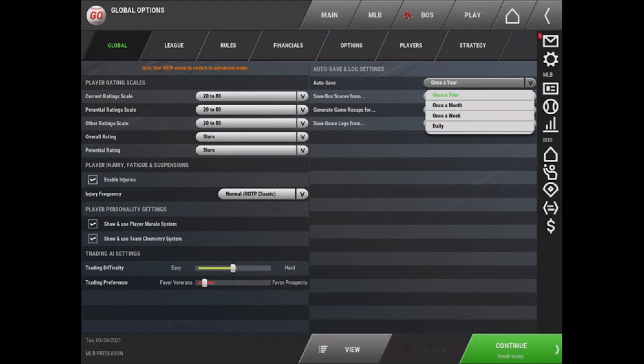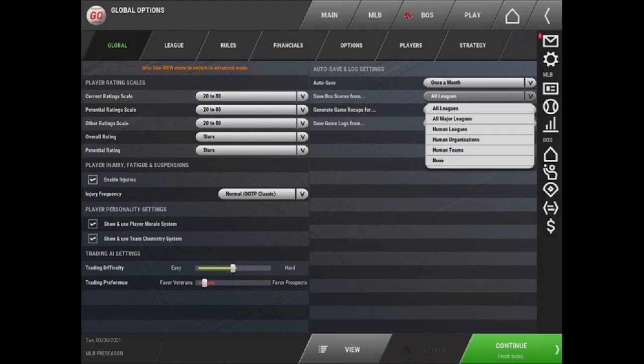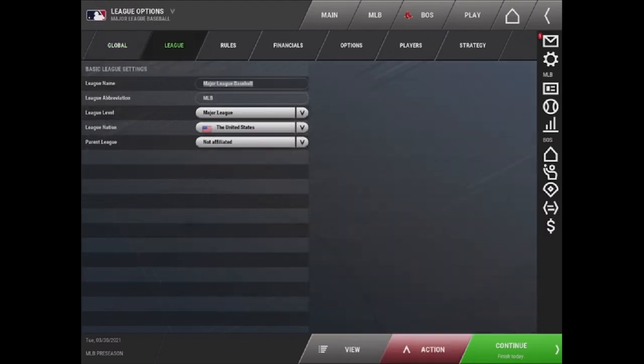The game defaults to once a year. However, to prevent crashes, you probably want to save more often than that. So I'm going to select once a month. You also have the option to save box scores from different teams or none at all. You also can have Generate Game Recaps and Save Game Logs.